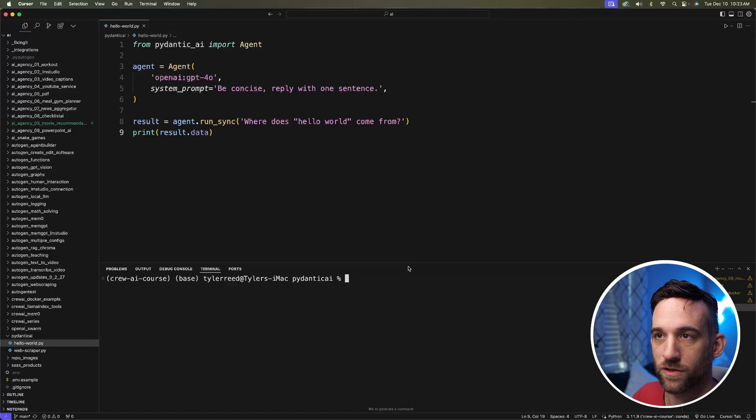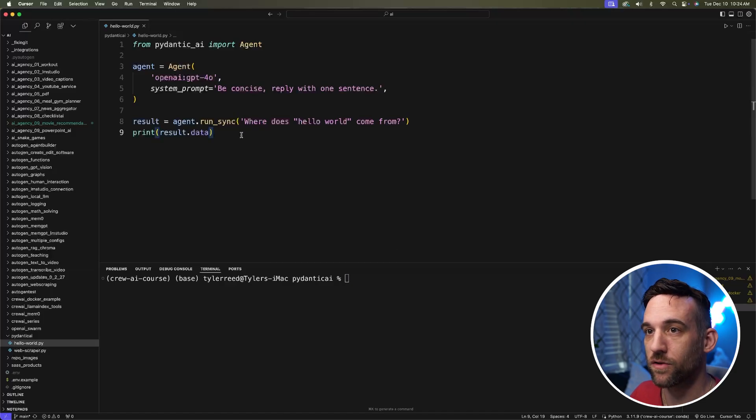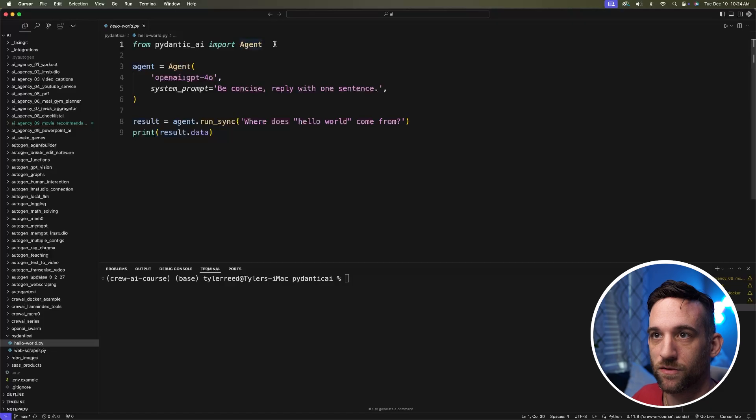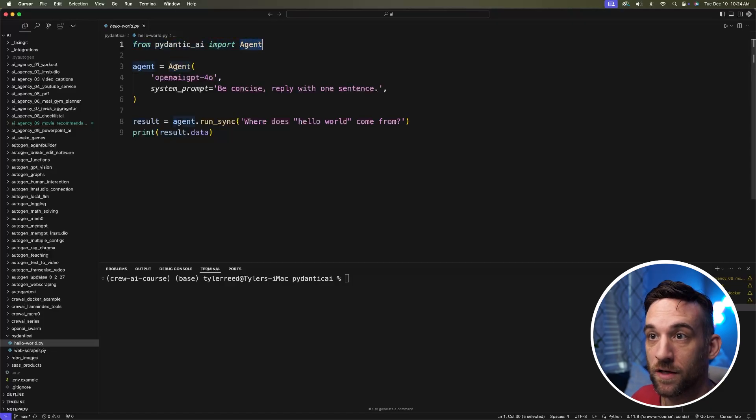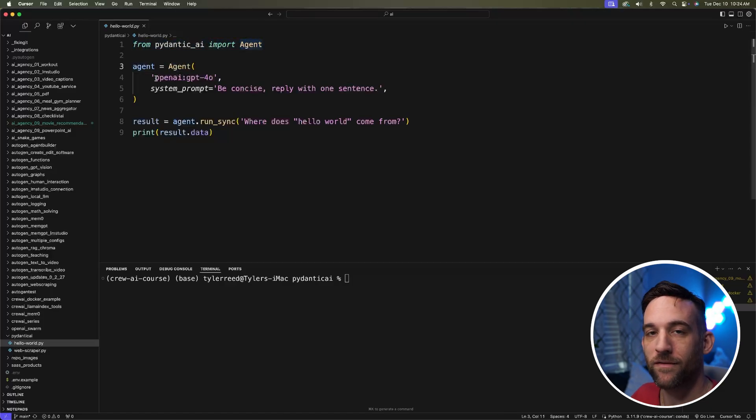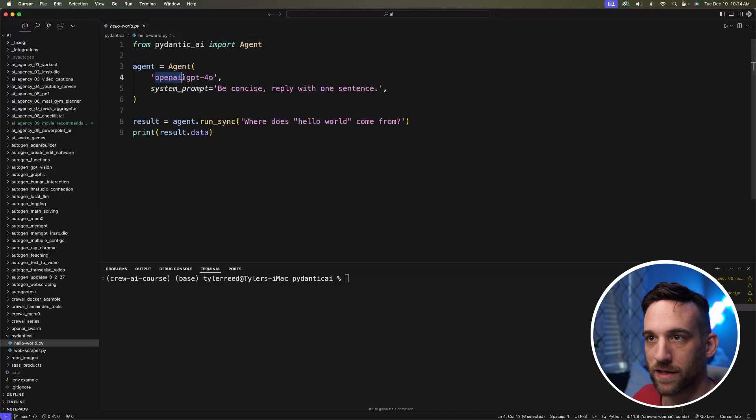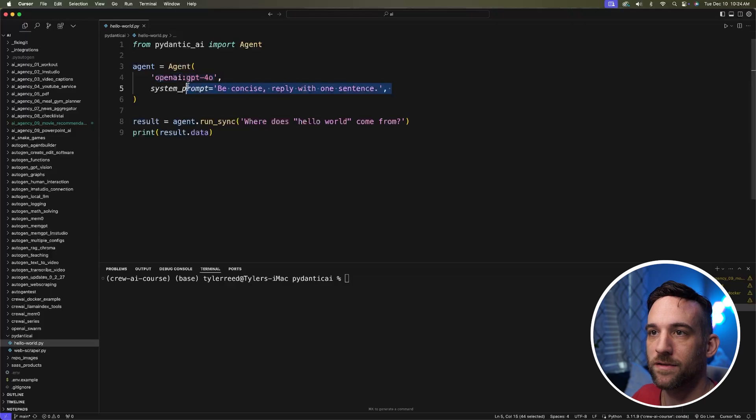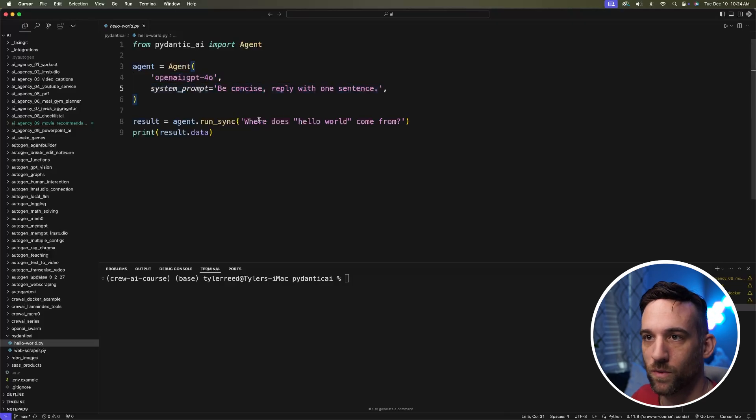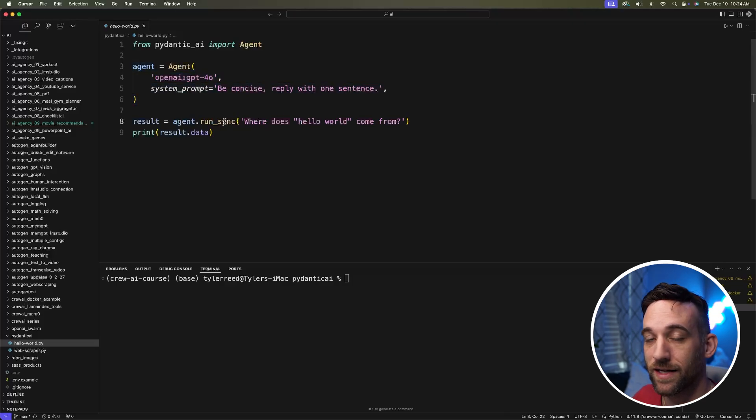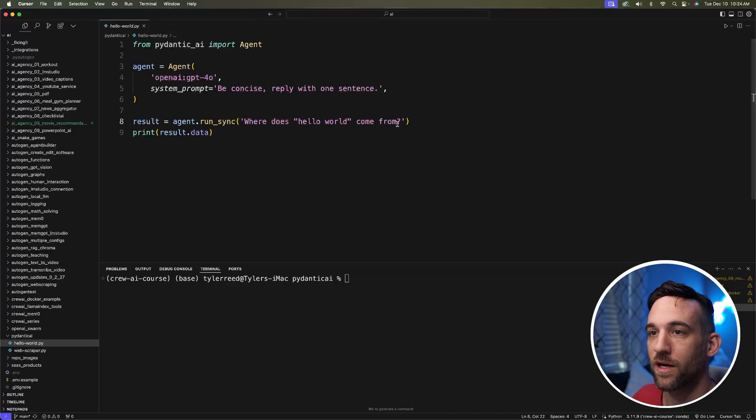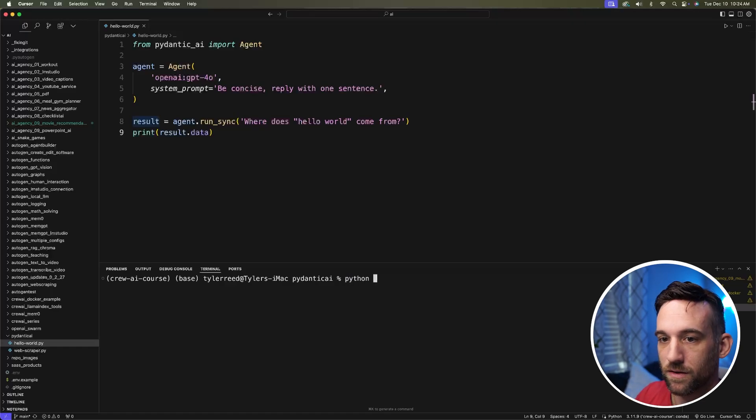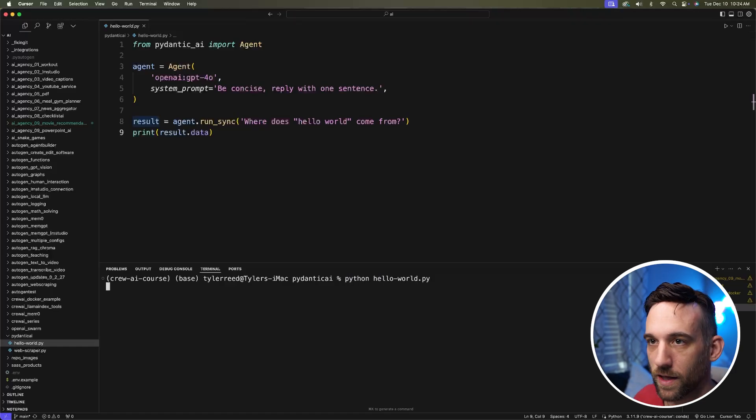Now, the first thing I like to do in these new frameworks or anything new is getting a simple example running. So here we're going to explain this. From Pydantic AI, we're going to import the agent class. They have a Gemini example, but I'm going to use OpenAI. So we're going to pass in the model and then the system prompt is just reply with one sentence. And I just want to say agent.runsync. They also have async. Where does hello world come from? And then just print the result. So let's go ahead and run this. We're going to say Python hello world.py.